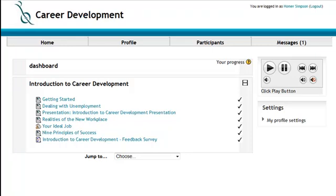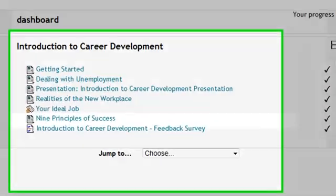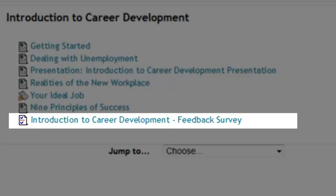Hello, this is a short video to show how the survey module works in our new Moodle site for the Neal Squire Society. The survey module is found at the end of each section as you work through your coursework. It is an opportunity for you to provide feedback into how you are finding your learning experience through our eLearning.